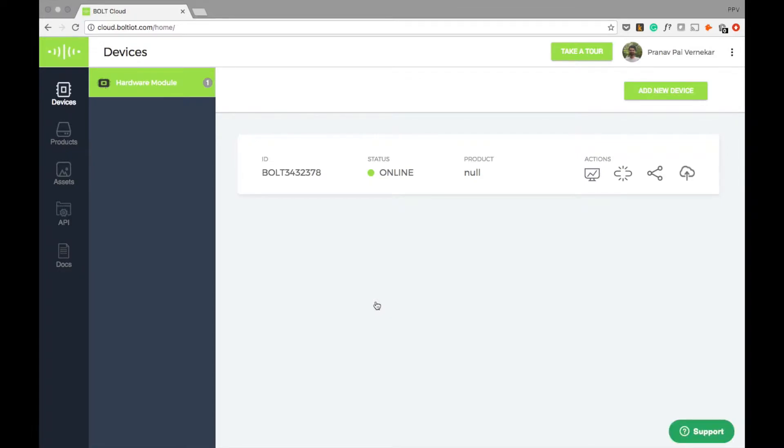Before we start, let us define a few terms. Here, devices refer to the Bolt units we have set up with sensors and motors at the desired location.